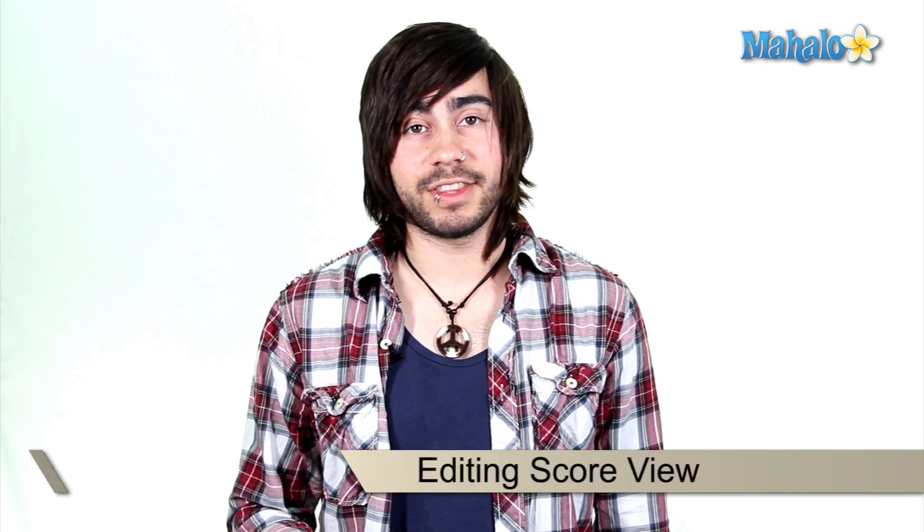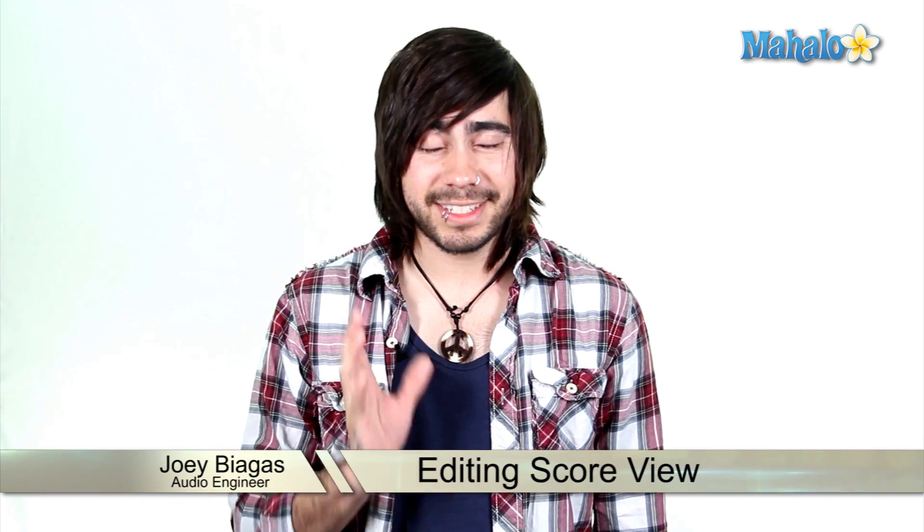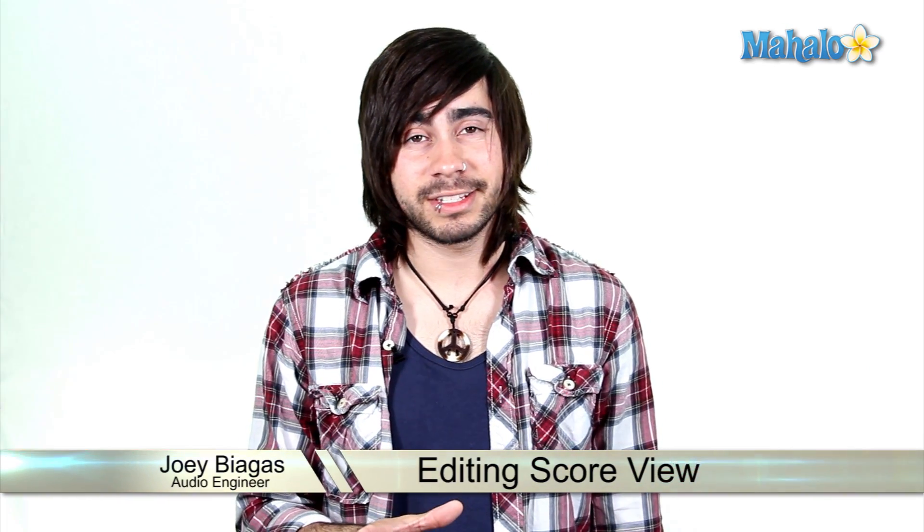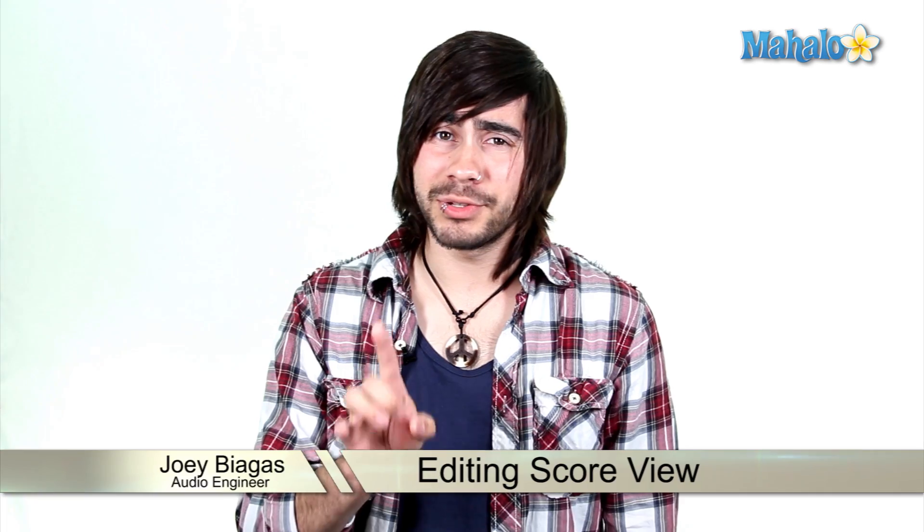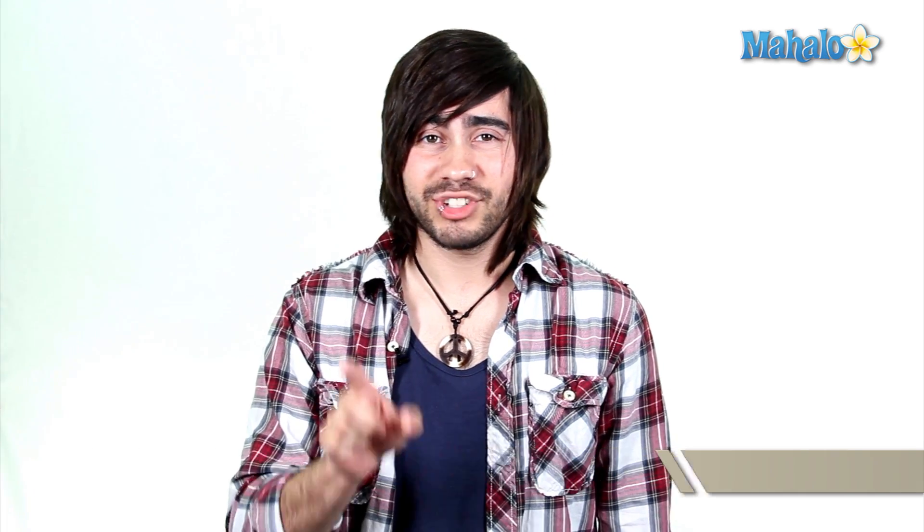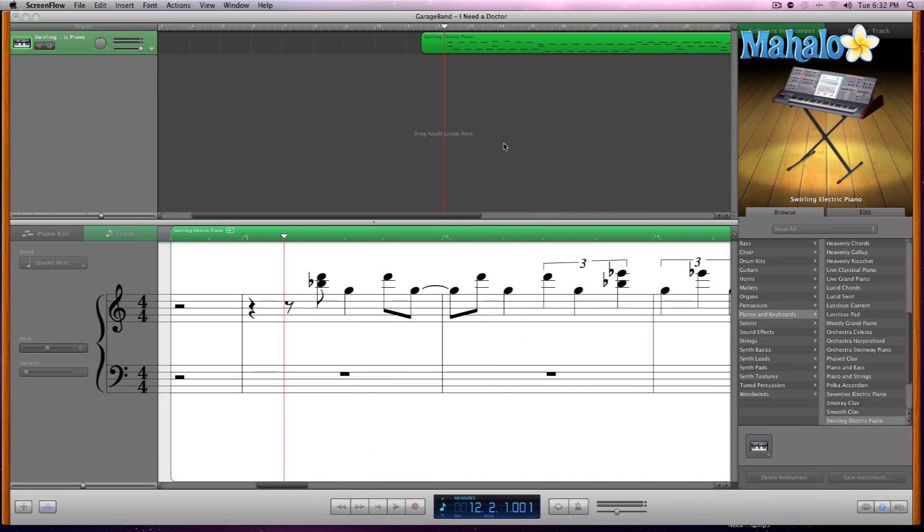Score view is different than piano roll for several reasons, but I'm not going to name those right now. You're going to have to watch. If you're ever inclined to edit within the score view because you're musically savvy, you can definitely do that. So let's go ahead and take a look. We are in the score view now.